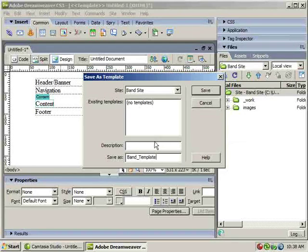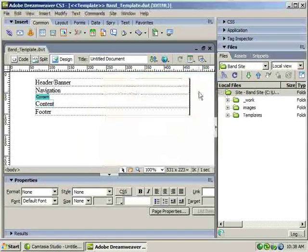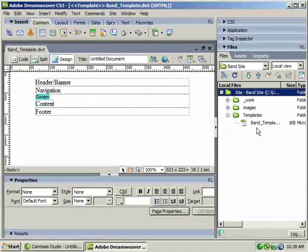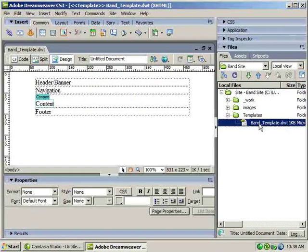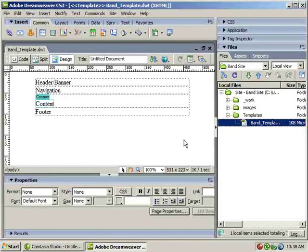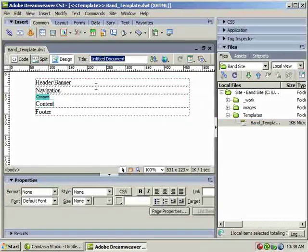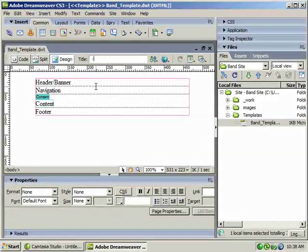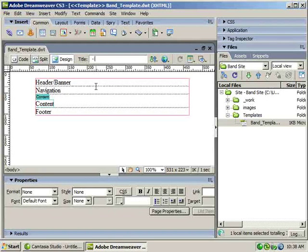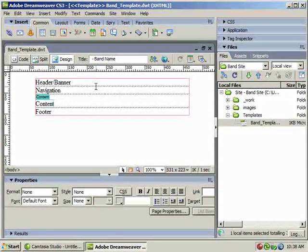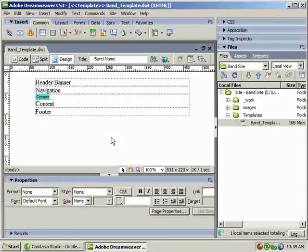Click Save, and now I should have a Templates folder with band underscore template dot dwt. Good. Now, I can close this page. Oh, one more thing. Almost. Let's not close it out just yet. Let's do a title. My title is going to be space dash space, and then my band name. And I'll show you why that's going to become important in a second. Okay.